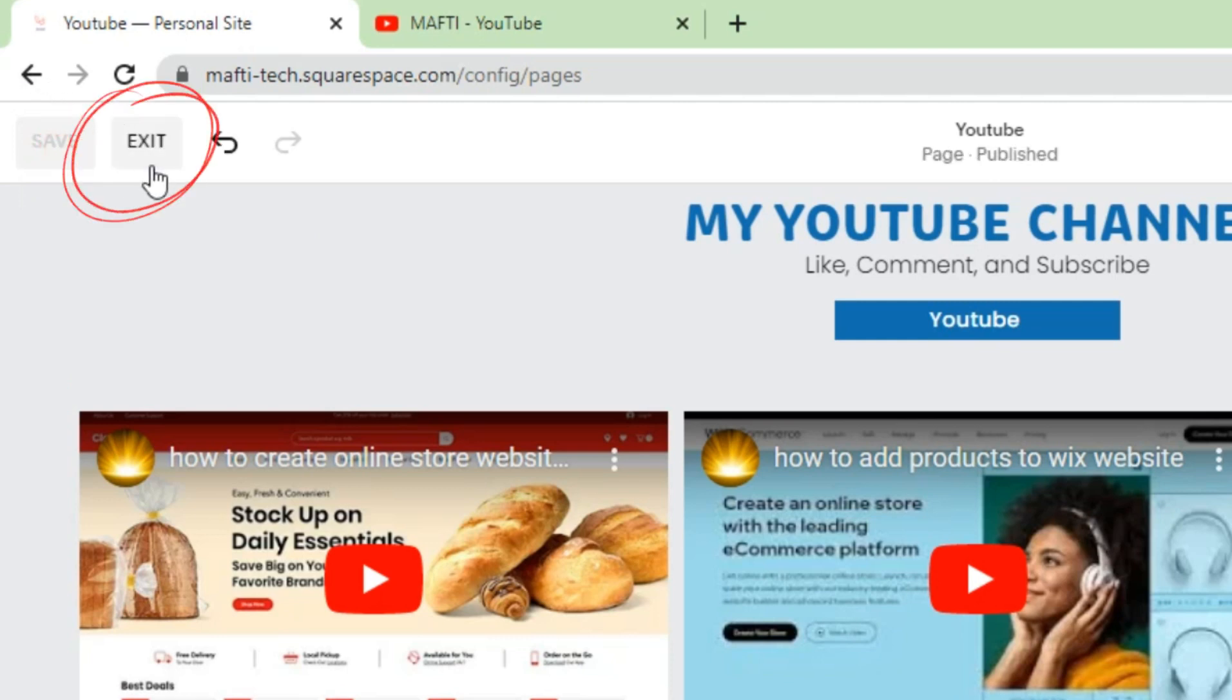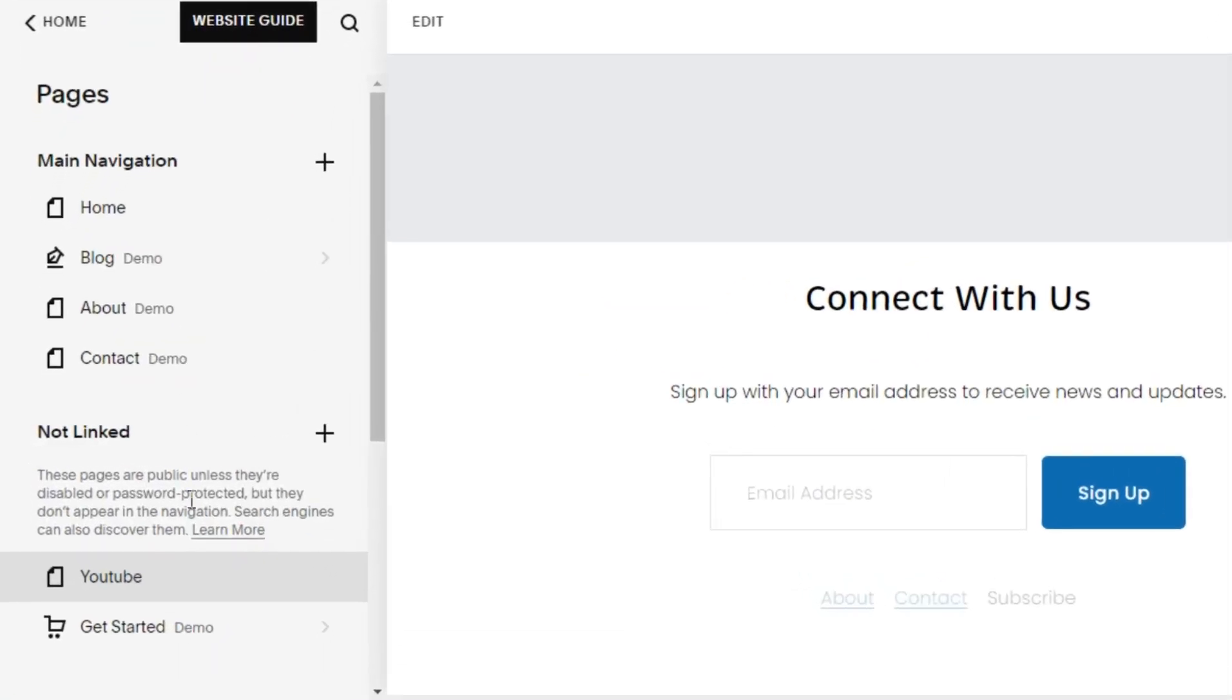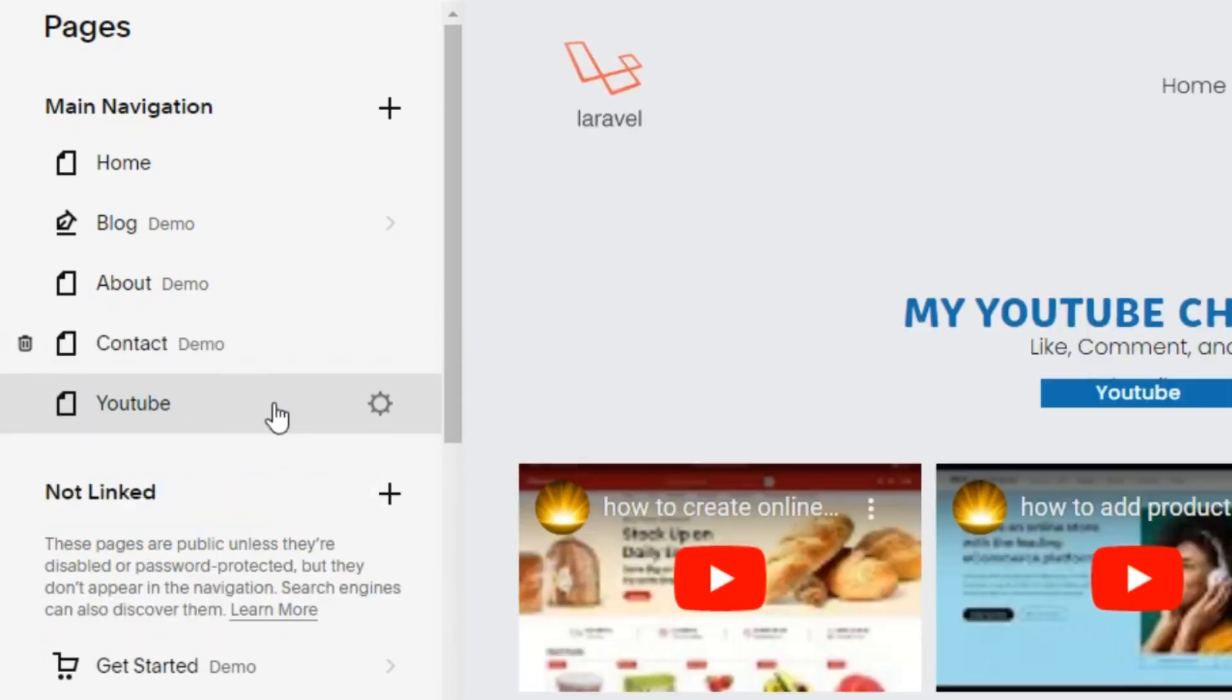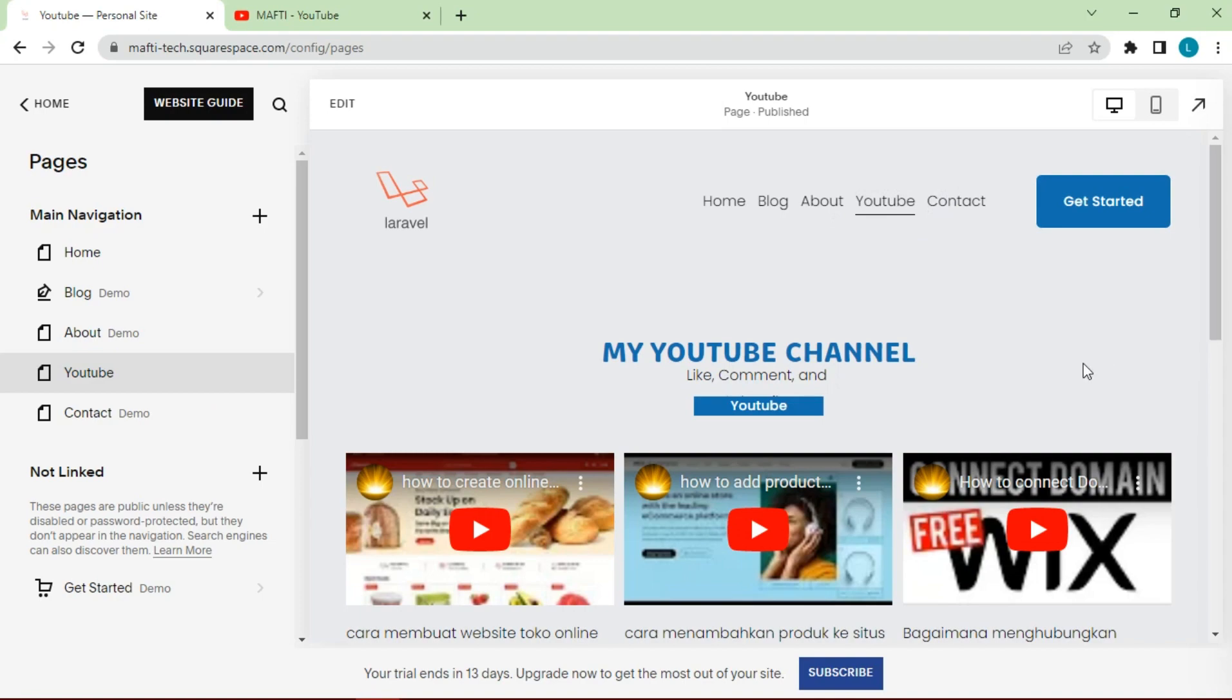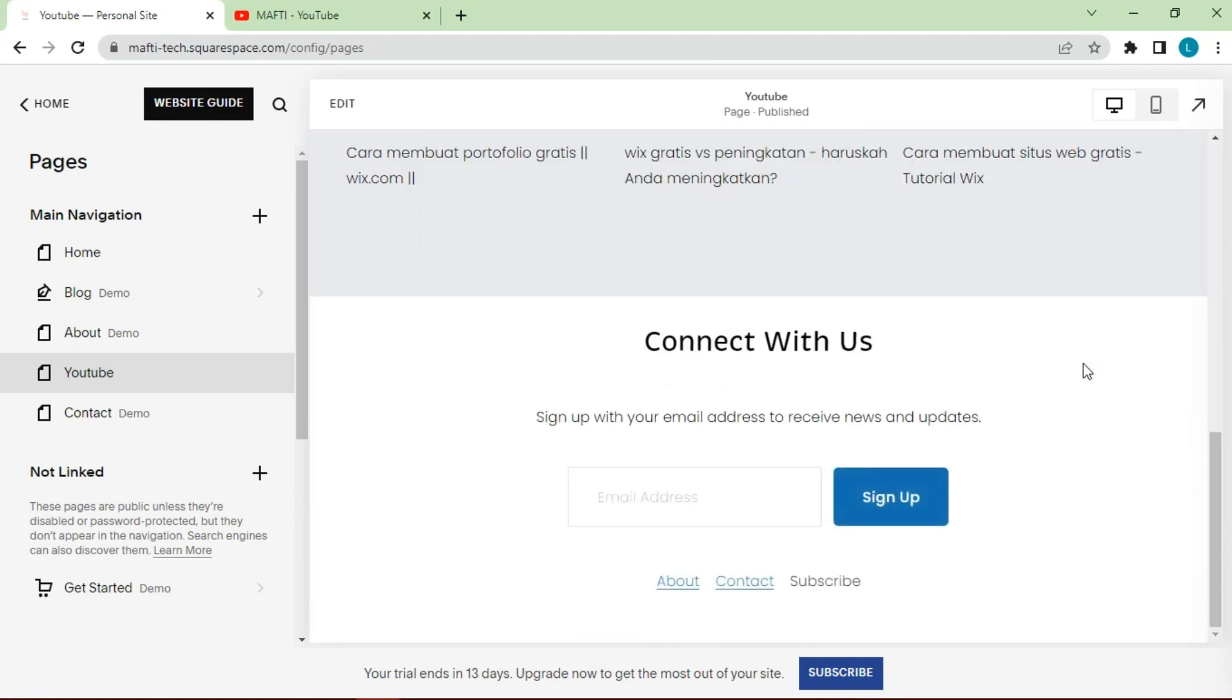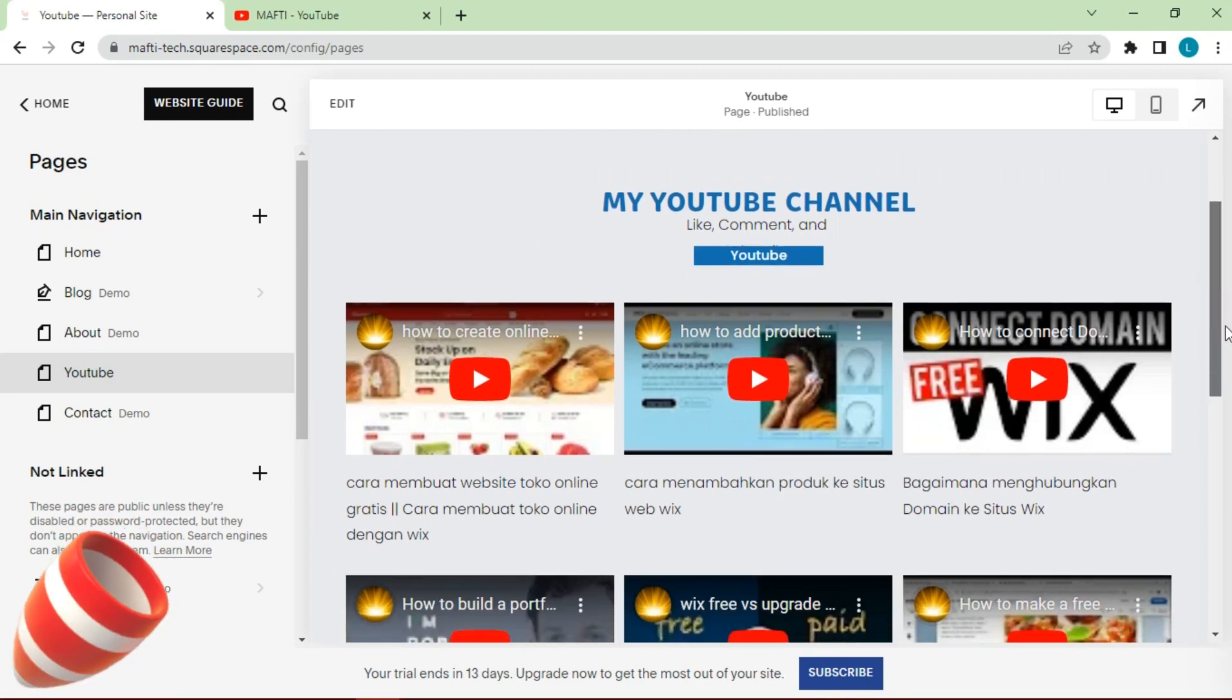Then press exit to return to the setting page menu. Next, we can move YouTube navigation to the main navigation so that on the navigation bar menu the YouTube menu will appear. Finally, our YouTube feed has been created successfully and this is the display.